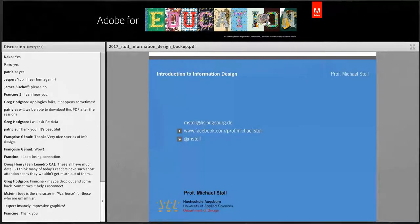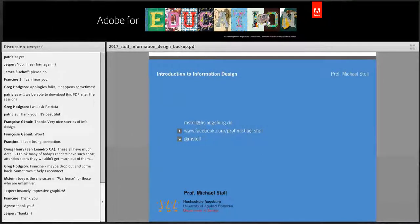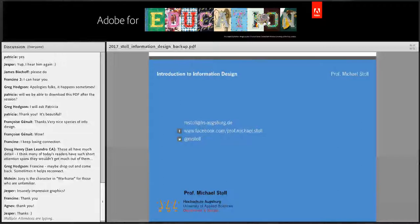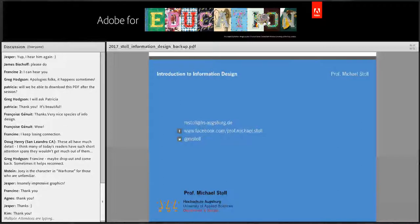Michael, that was — as Jesper said — insanely impressive graphics, but also an insanely impressive breakdown of the graphics. Really a massive thank you.